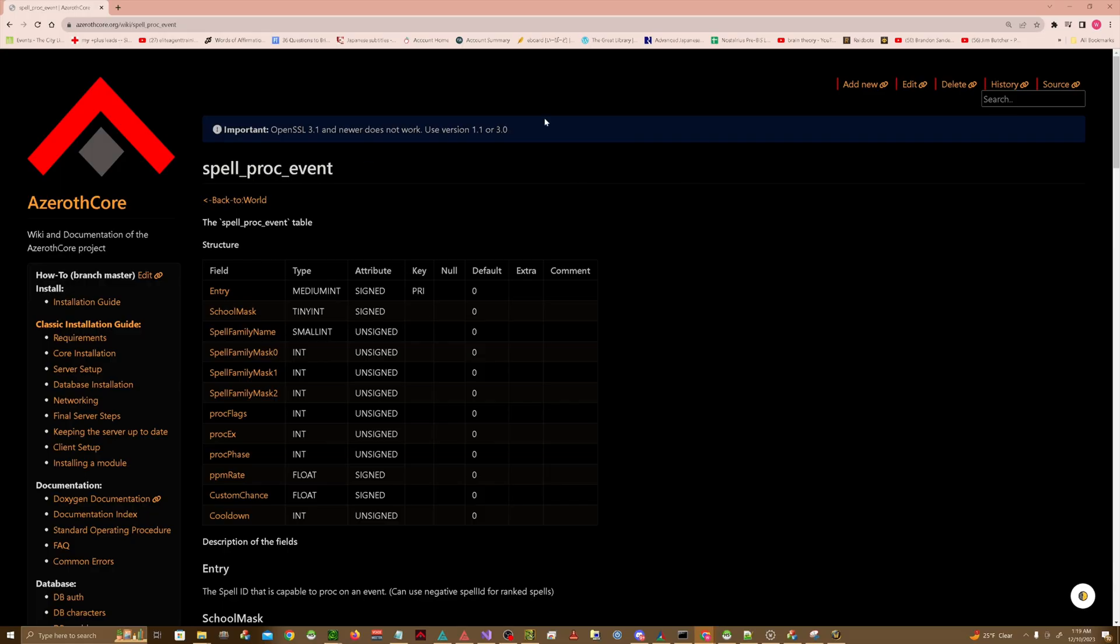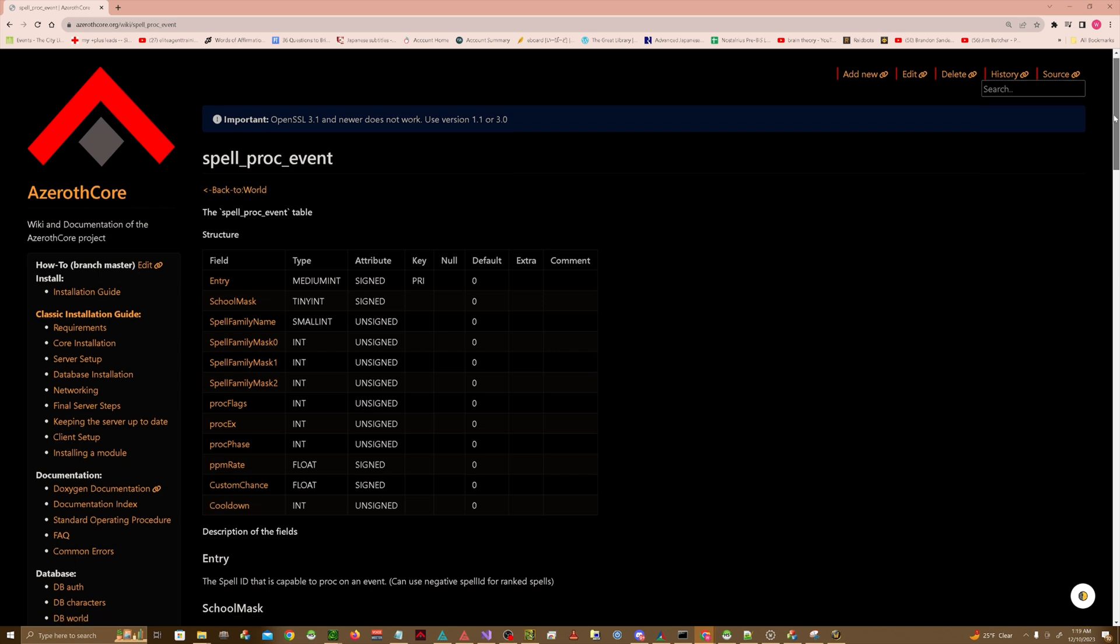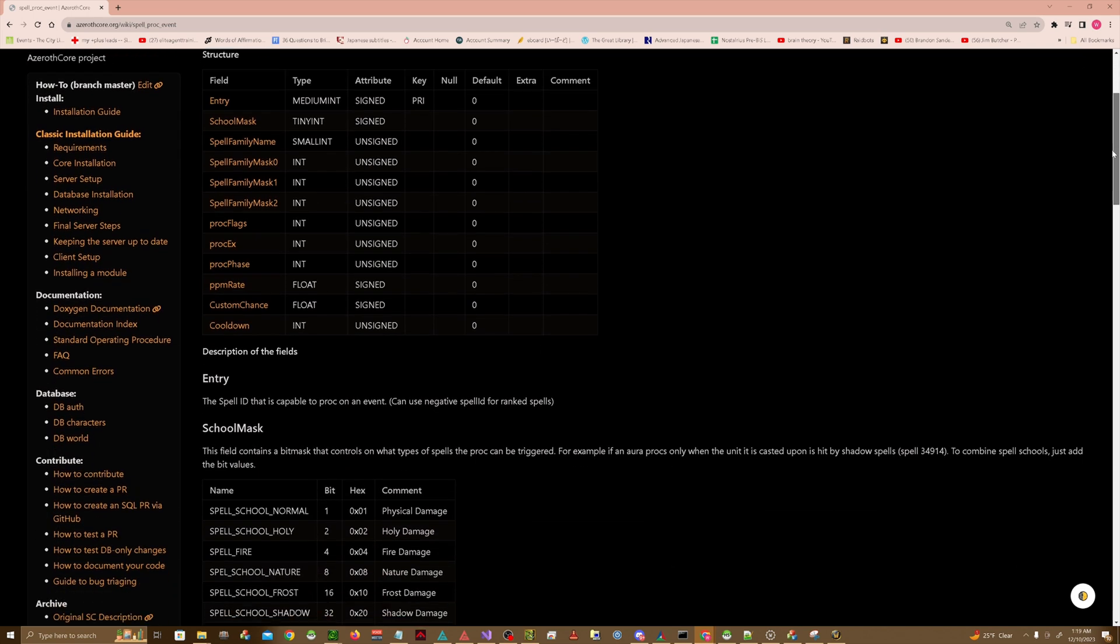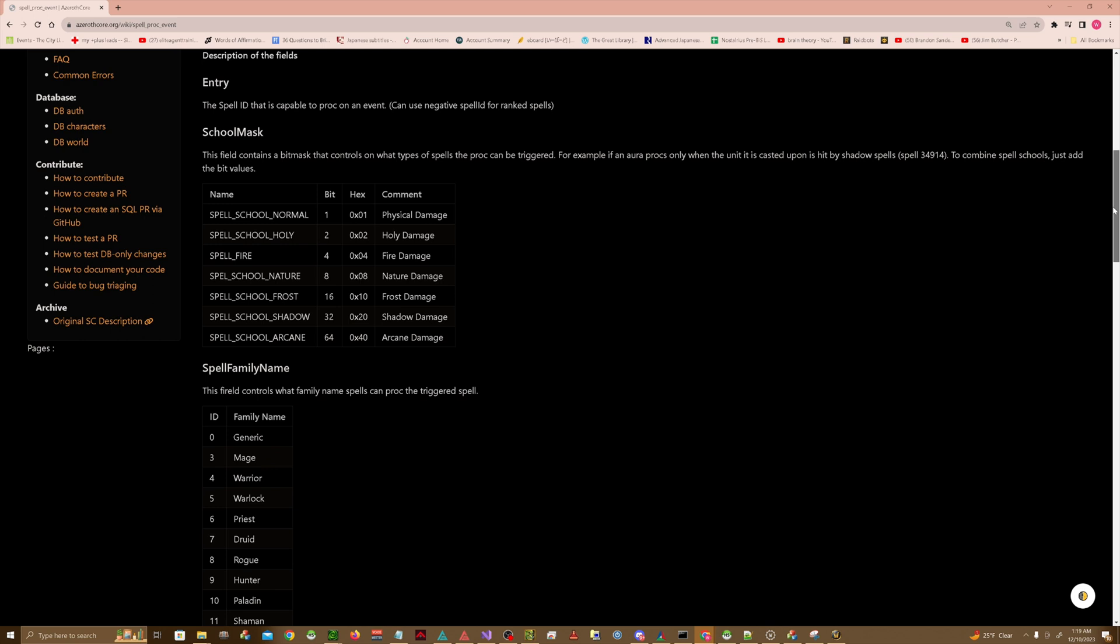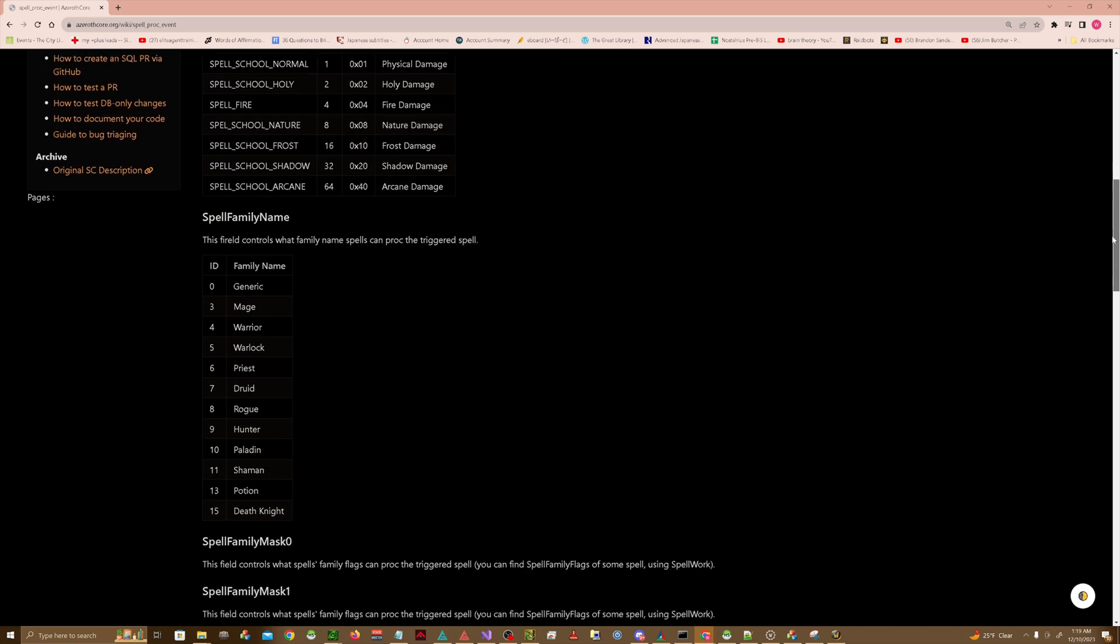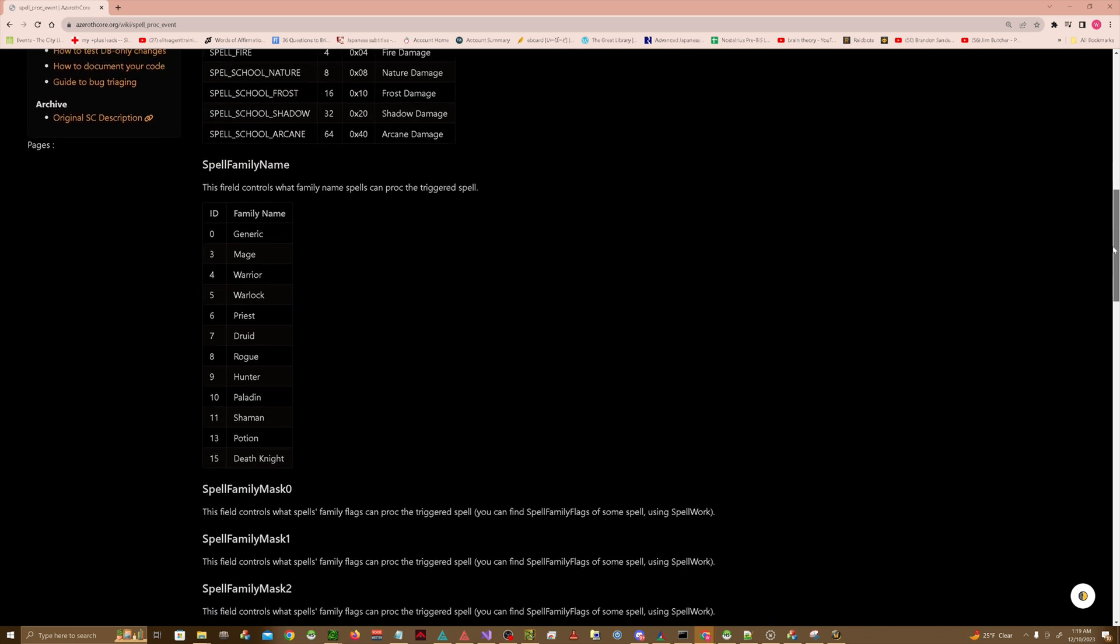So this Spell Proc Event table actually controls quite a bit. There's spell data you can actually change in the table itself if you want to change the mask or the family name for which type of class.